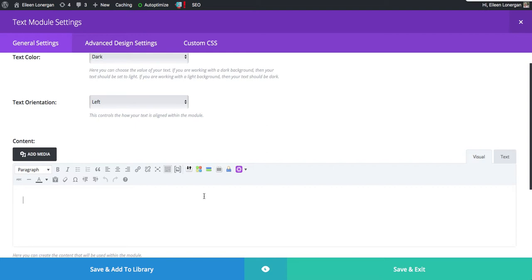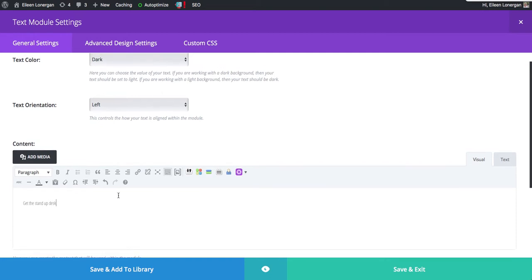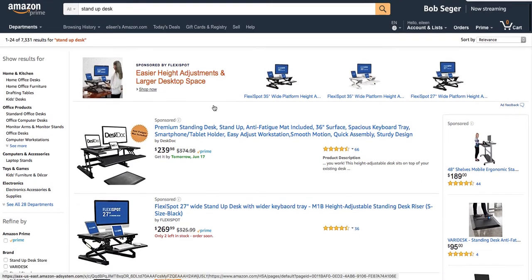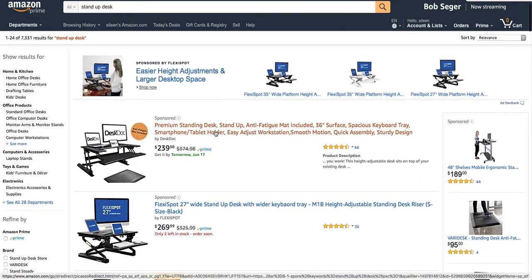So here I'm going to say get the Stand Up Desk because that's the product that I'm using for my sample here. So we want to make Stand Up Desk into a link. So I'm going to come over to Amazon and here is the Stand Up Desk.